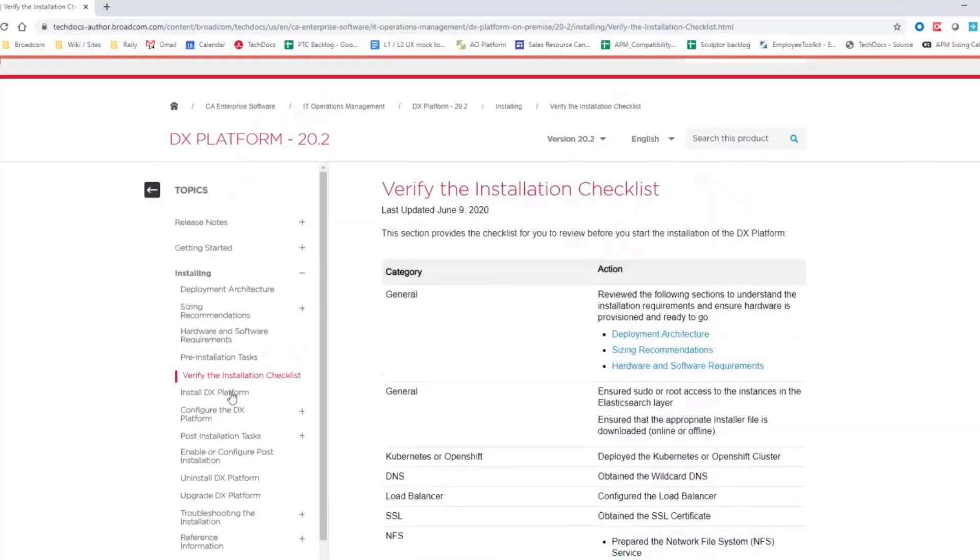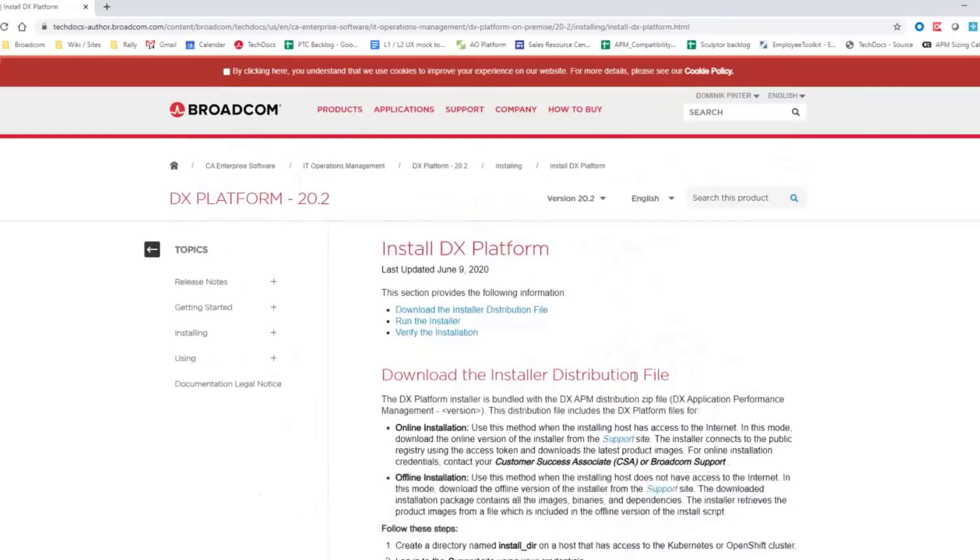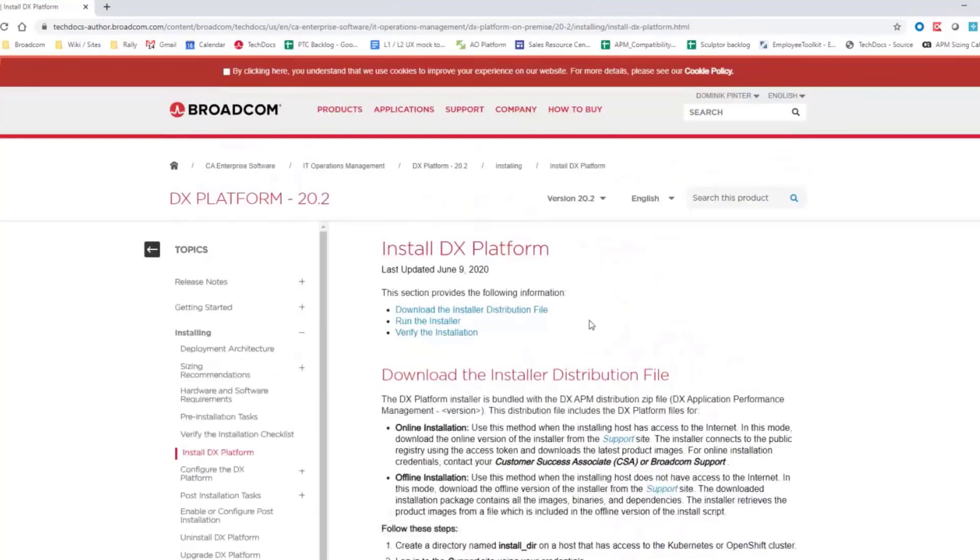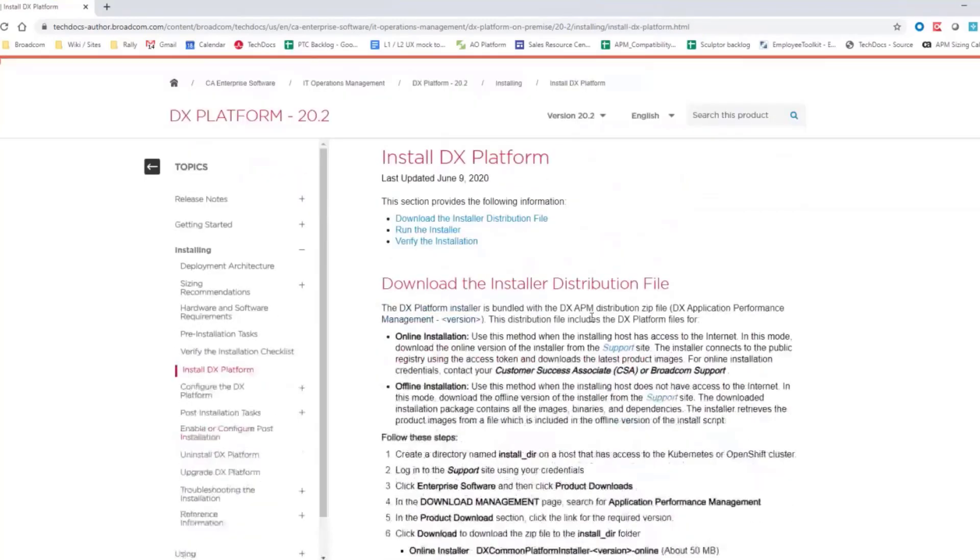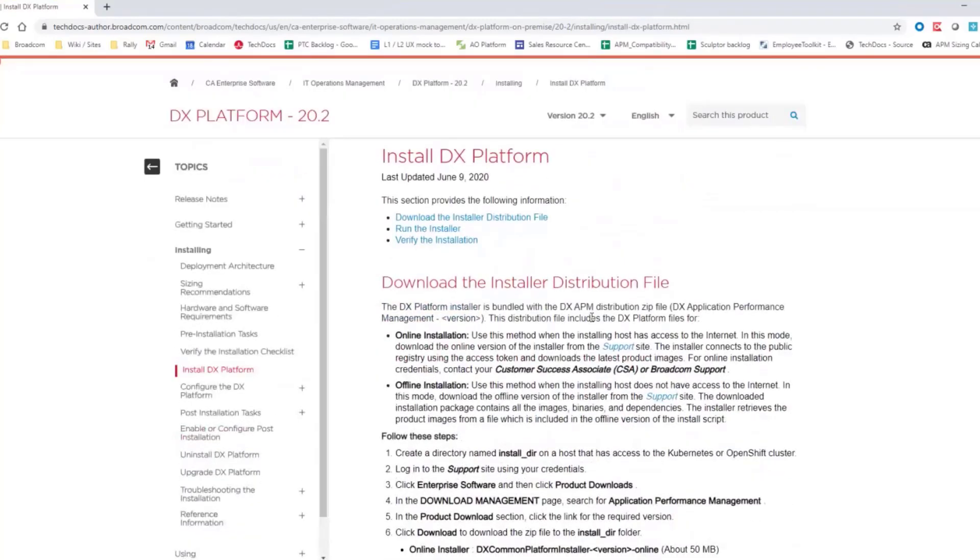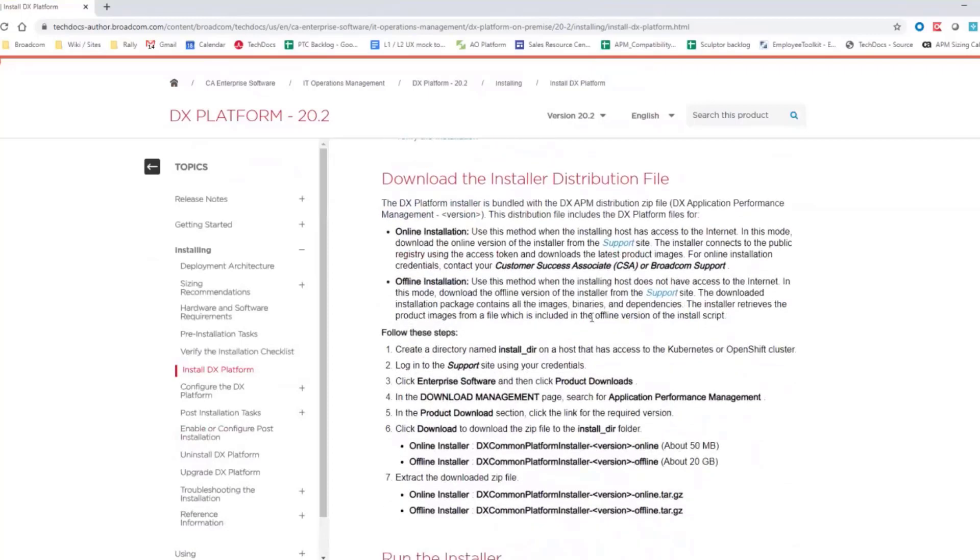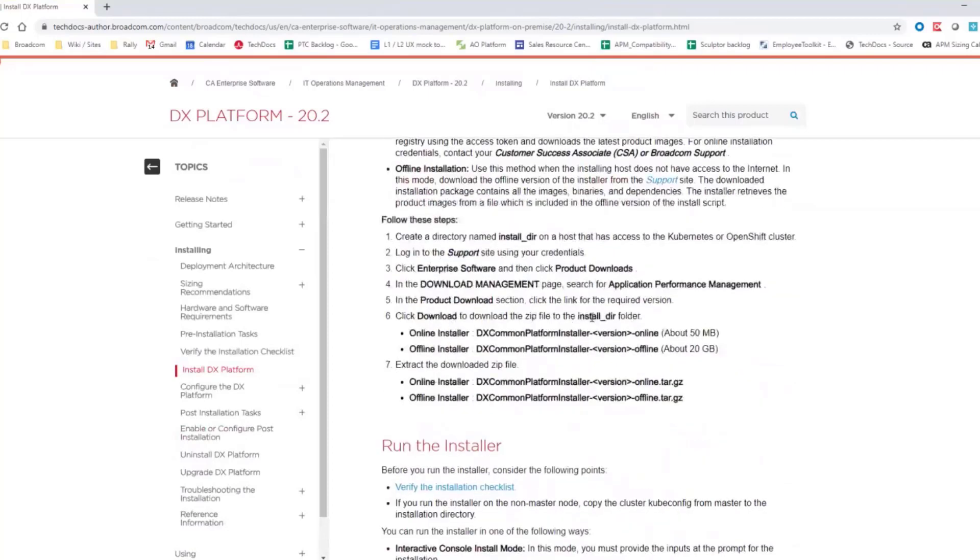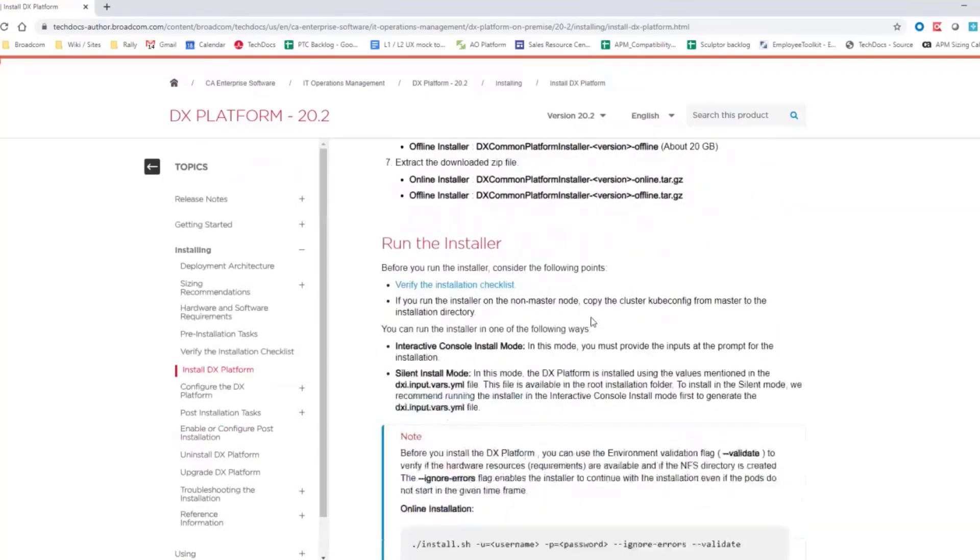So first of all, when we go to here to this Randa Installer section, let me tell you a couple of things. First of all, you can do two types of installations. You can do offline and online installation.